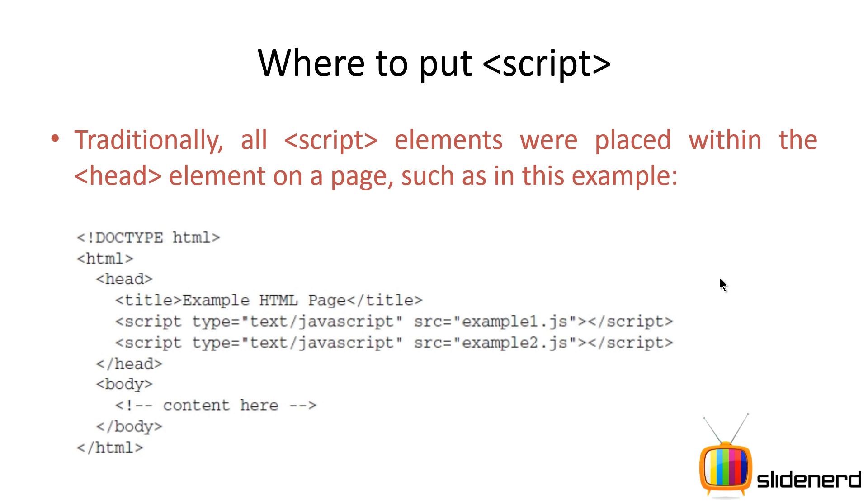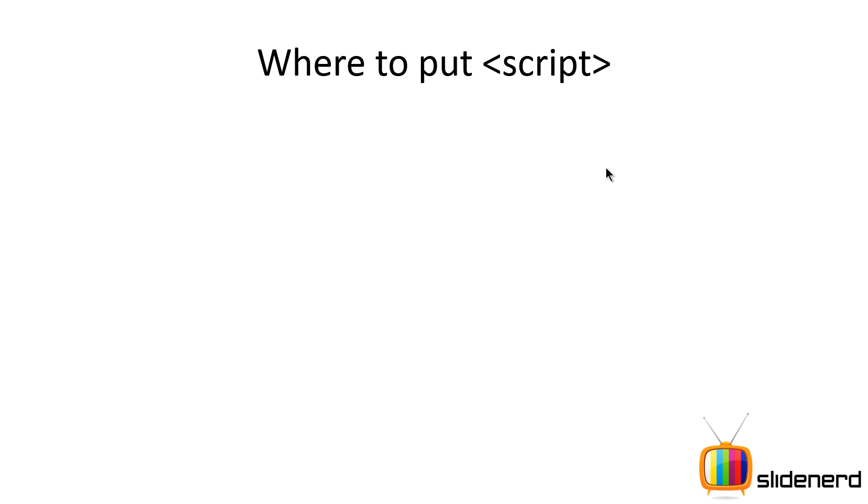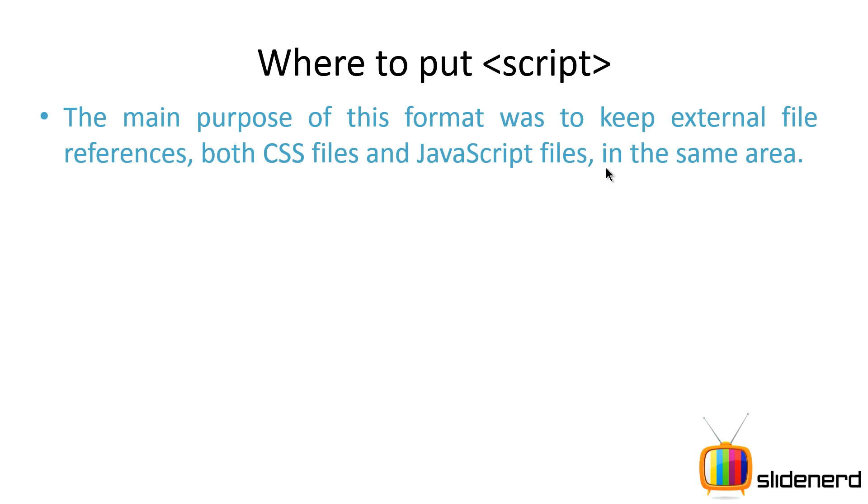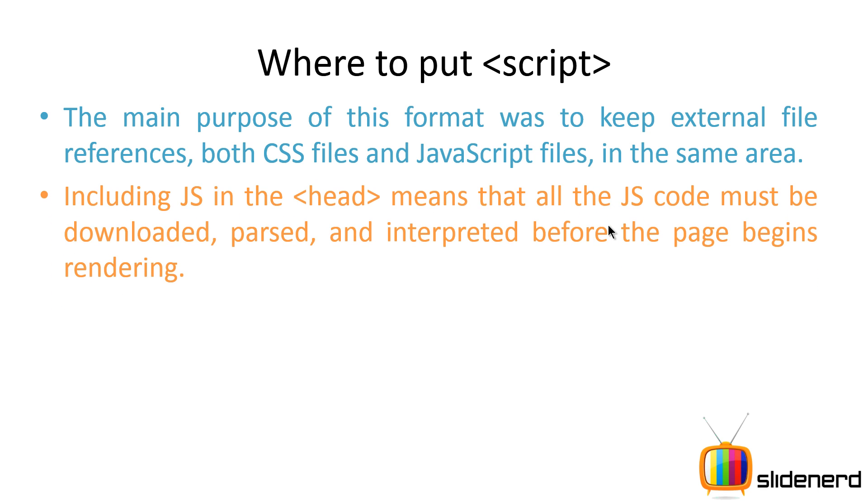Well that's great, but the problem is this approach has one shortcoming. The main purpose of this format was to keep all the external files - CSS and JavaScript files and all the links to those files - in the same place. This is the reason why people used to put script tags in the header section.